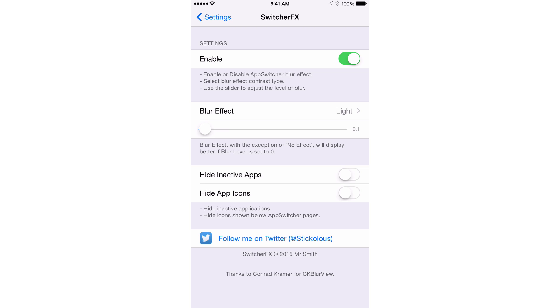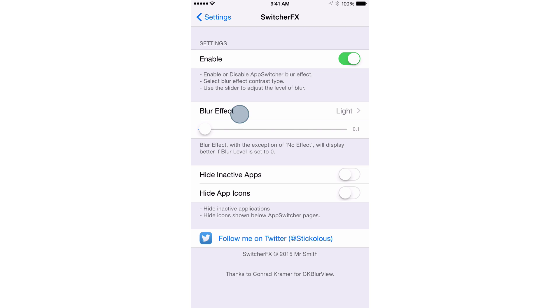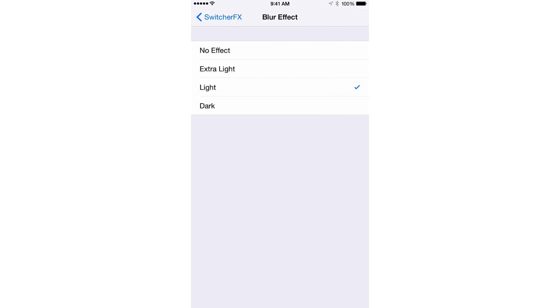No resprings are required. Below that you have the blur effect so you can choose between three different types of effects. You have extra light, light, and dark.